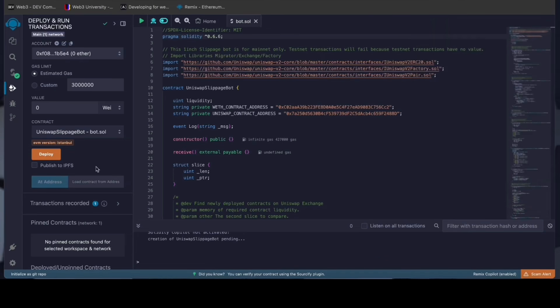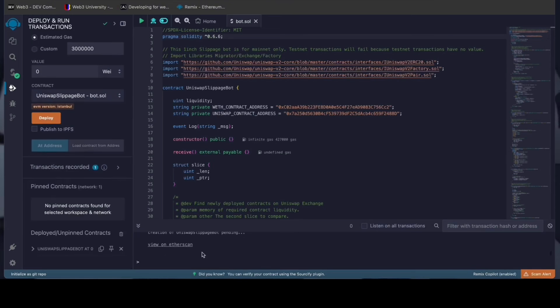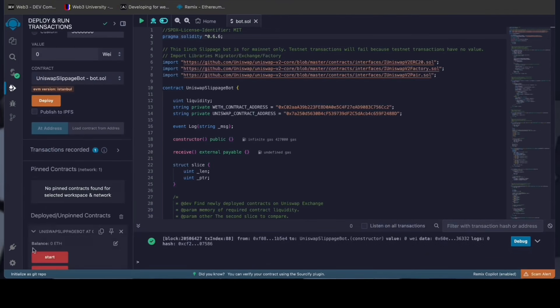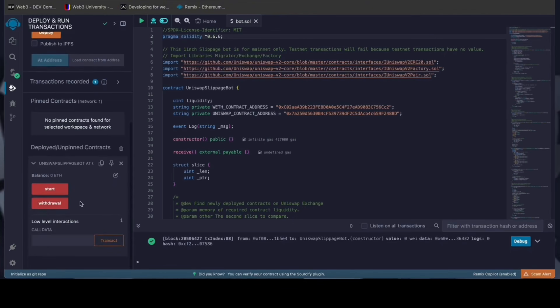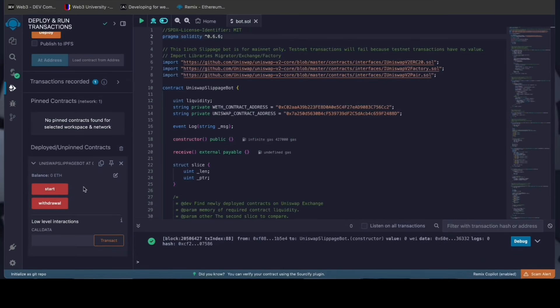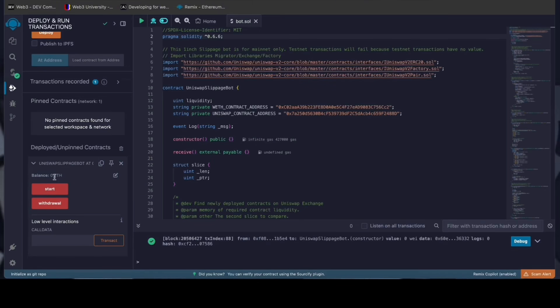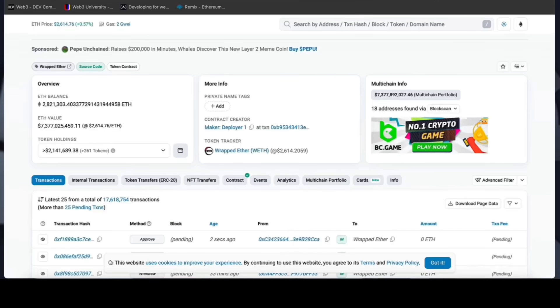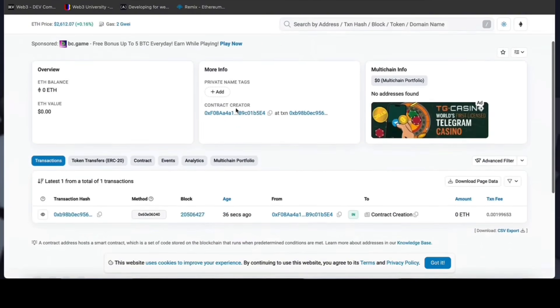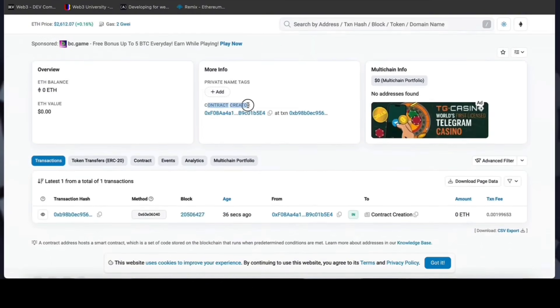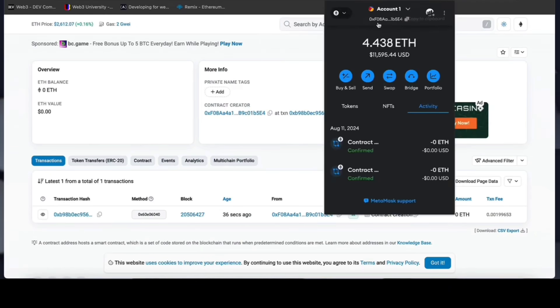Now we wait for the transaction to confirm. We can see here that it is confirmed, meaning our smart contract is deployed. Now you can see the various functions for our smart contract. The start button enables the bot to start monitoring the markets. The withdraw button stops the bot and transfers funds back to the wallet. You can also see the current balance of the bot. When the smart contract is deployed, copy the address and check it on Etherscan. As we can see, my wallet is the creator of this contract. Excellent.